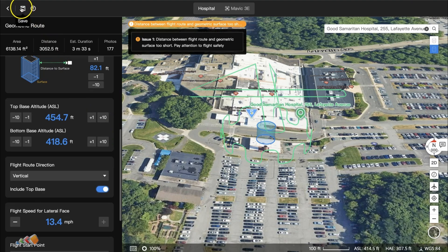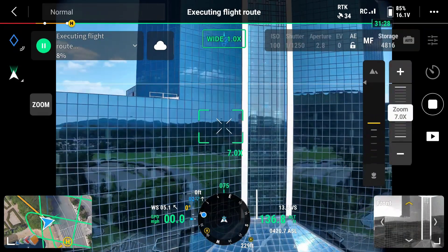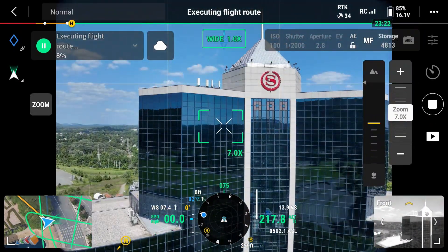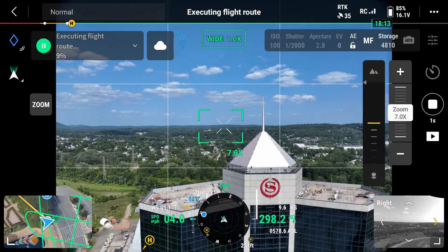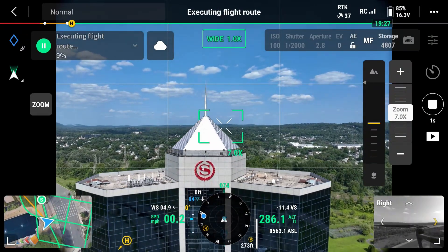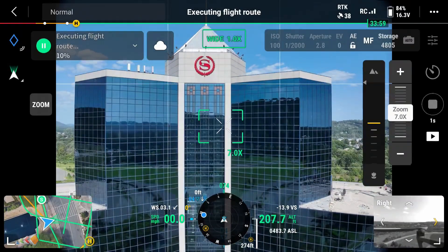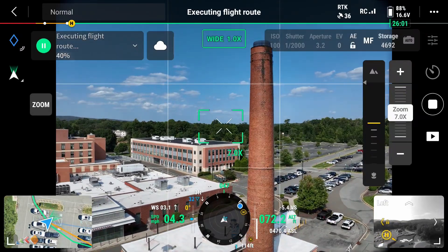Now we're ready to go outside and capture this. I'm going to start with the Sheraton Hotel. As I mentioned, I did have to edit the lower altitude to avoid the trees. But having done that, you can see it is now moving up and down the building as it slowly rotates around it. I didn't capture the whole building as I was just using this as an example, but if we switch over to the chimney at the hospital, you can see we have the same effect.